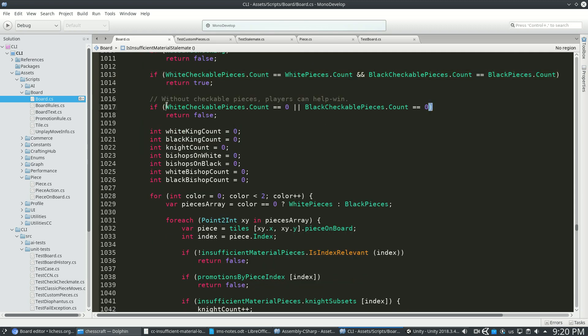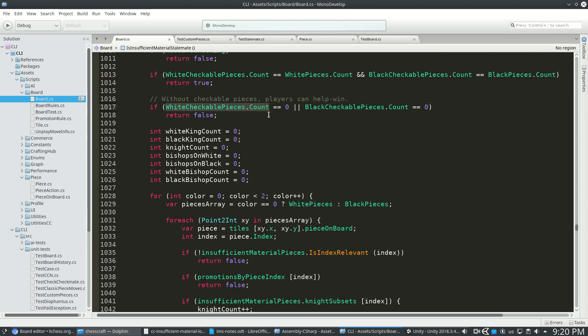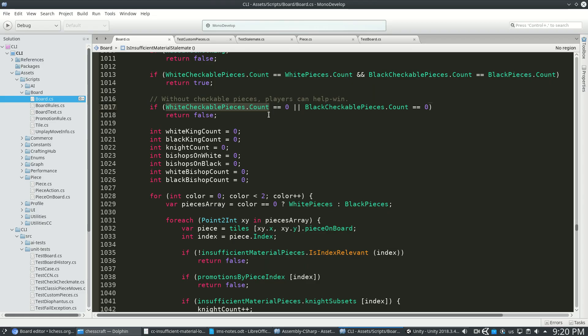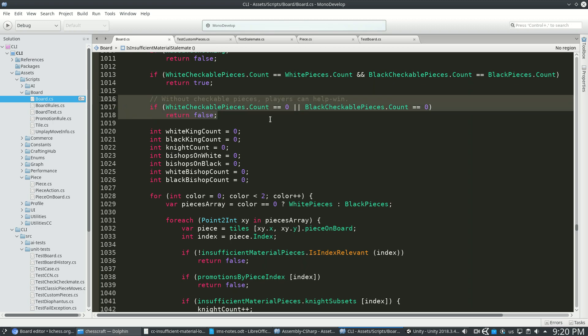But if we have this case where if you have no checkable pieces, for example, in this level with just a bunch of black snakes and no black king, or if any player has no checkable pieces, you can just throw away your pieces and eventually lose them. So that's not a stalemate either.